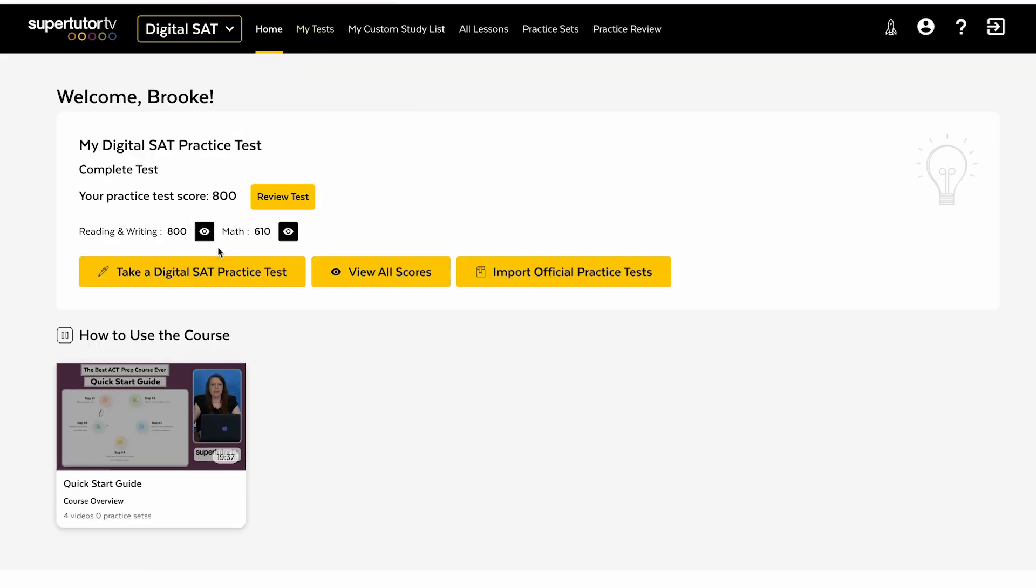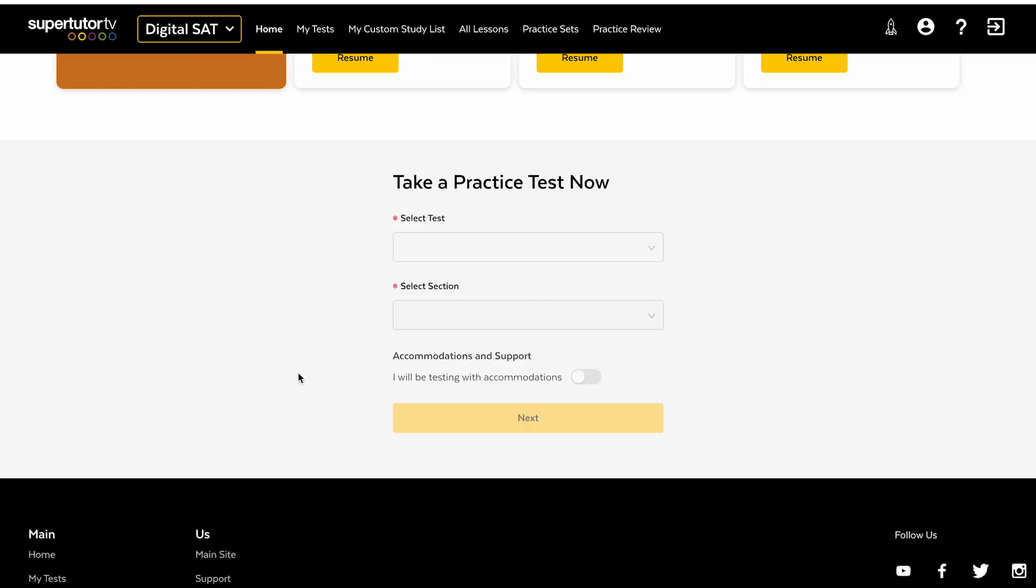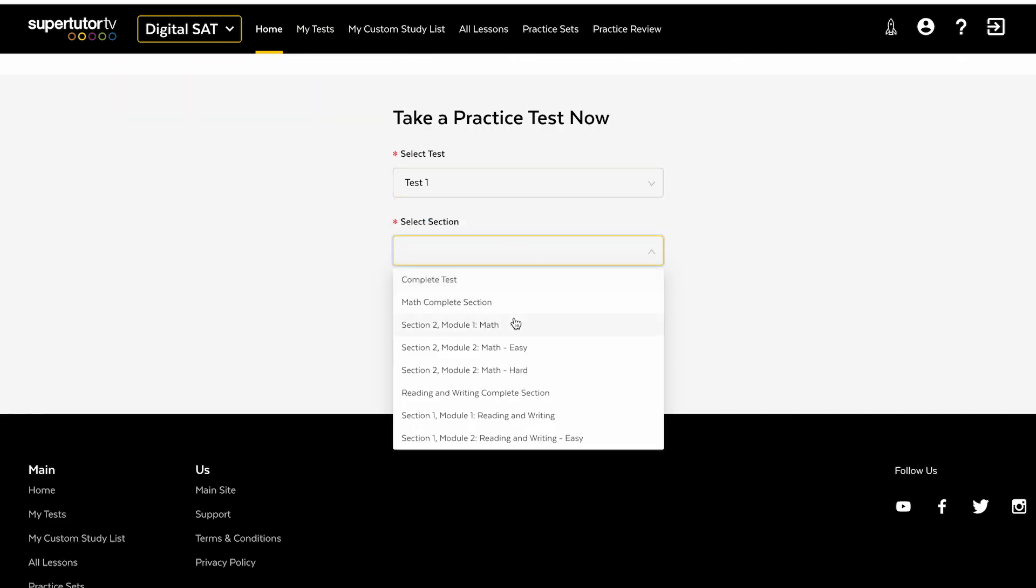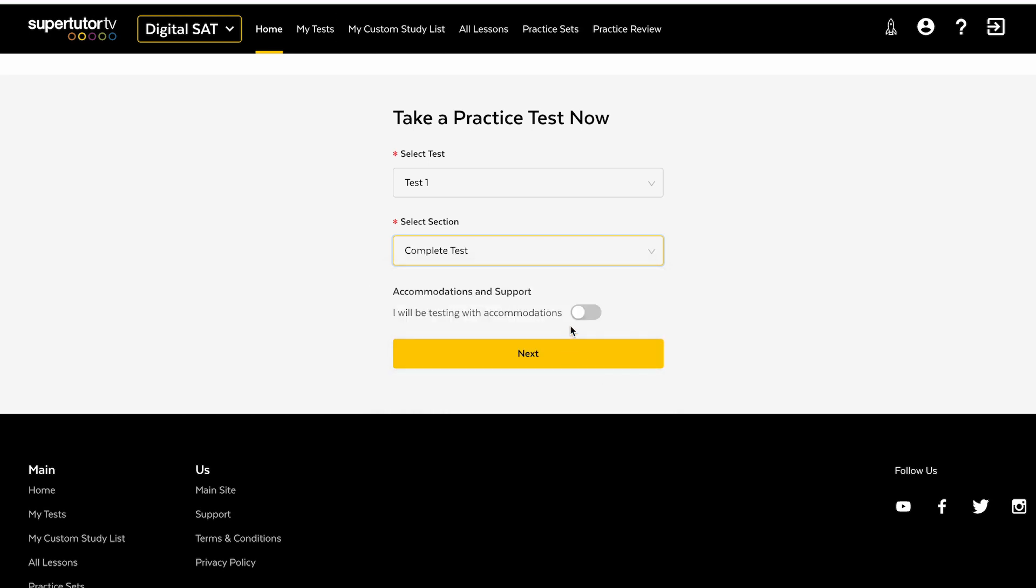Some of the awesome features of it, we have four practice tests. What's cool about our practice tests is you can also take it by section. So if you want to take that math easy section that you didn't necessarily trigger, but you'd like to use it for extra practice, you can, or you can take a complete test.